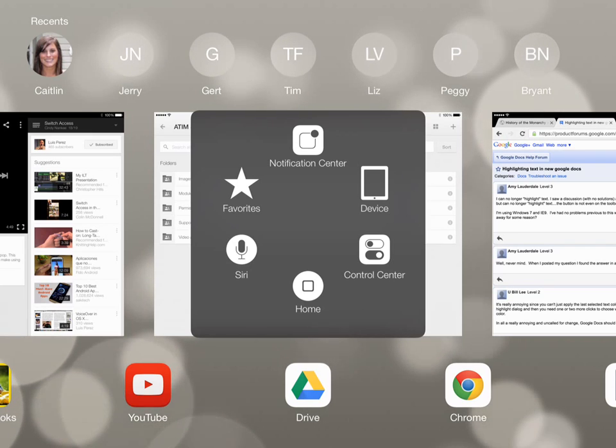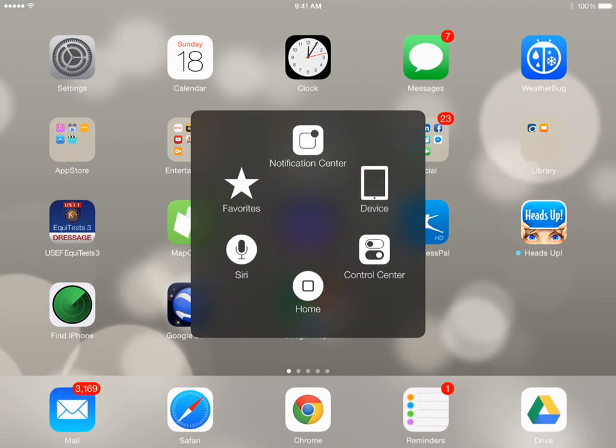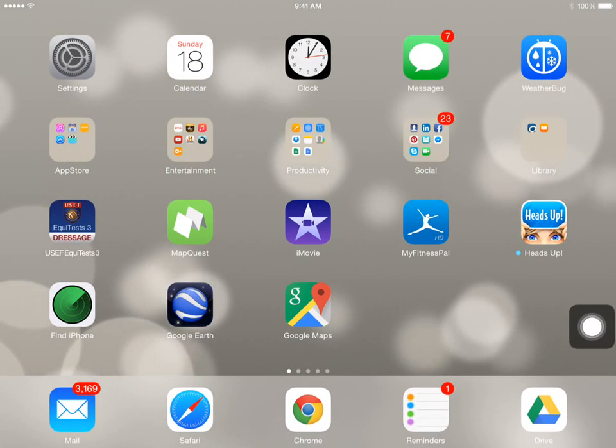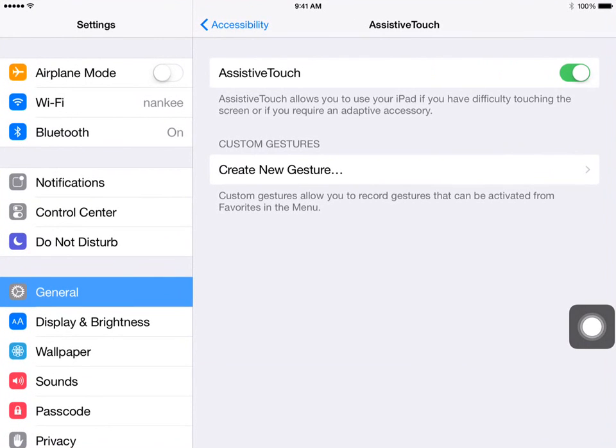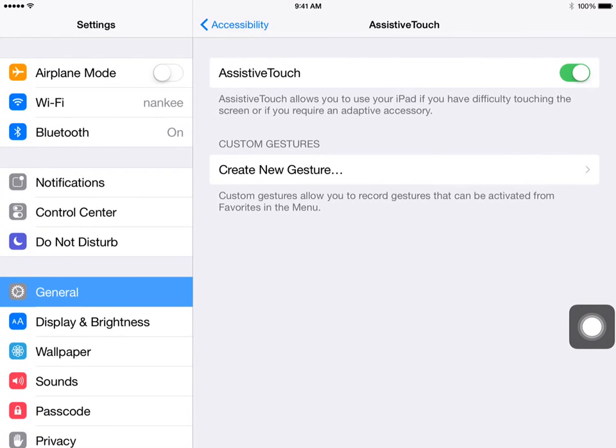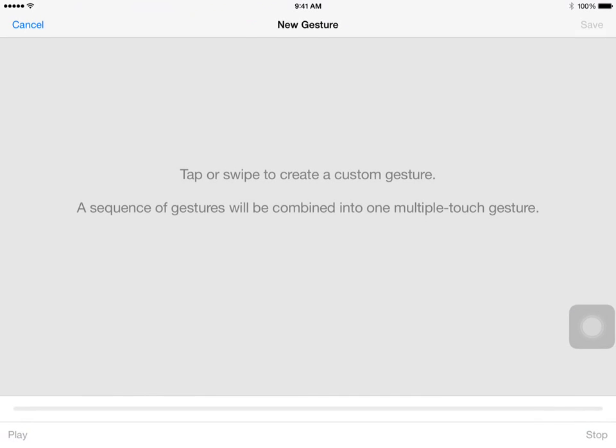I'm going to tap Home, and we're going to go back into Settings and create a new gesture. So again, we're in General, Accessibility, and Assistive Touch. Now we're going to create a new gesture.